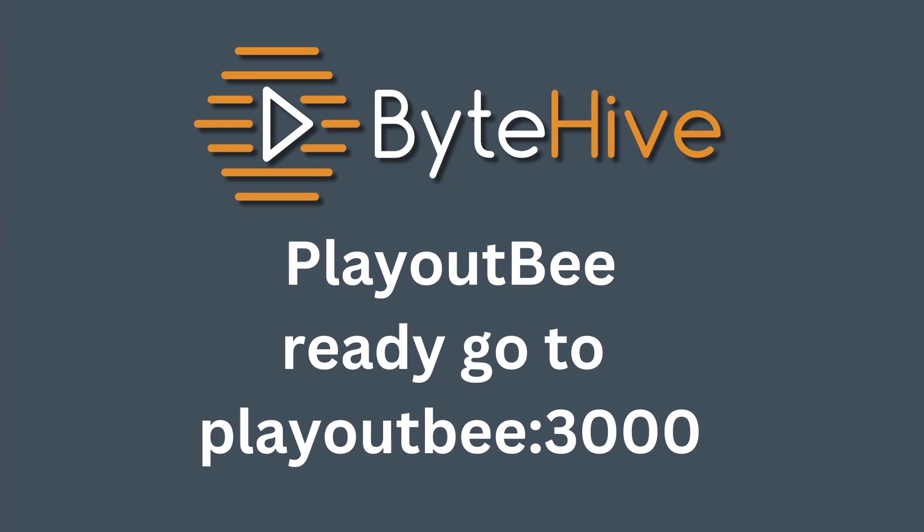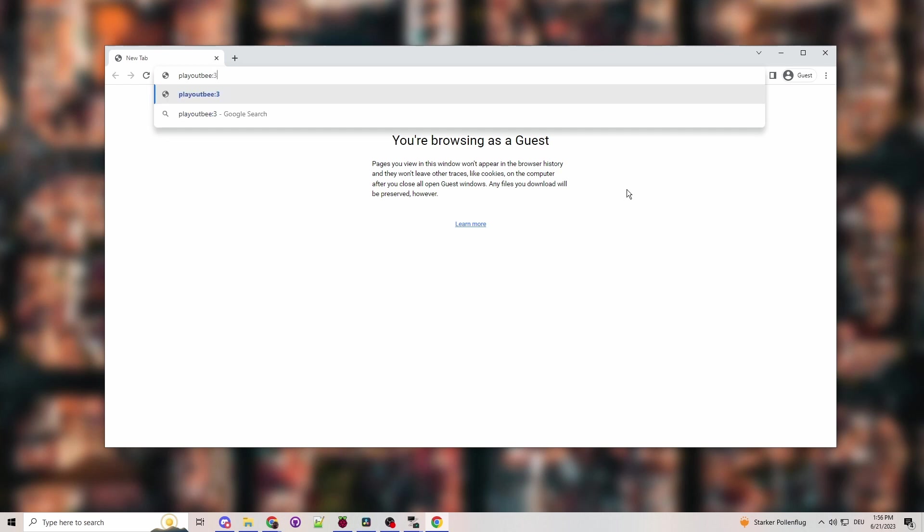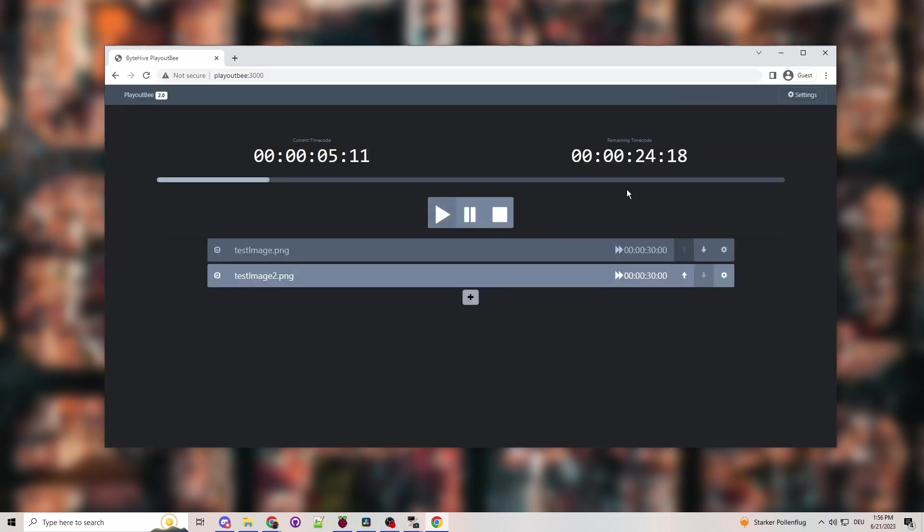Go to PlayoutB colon 3000. So I'll go to PlayoutB colon 3000 in the browser. In the past, you might remember you had to go to slash control. Now you don't. And you see PlayoutB version 2 is here now.